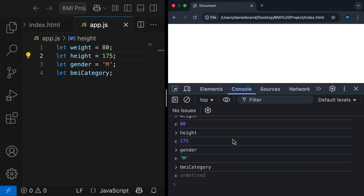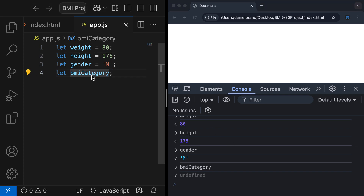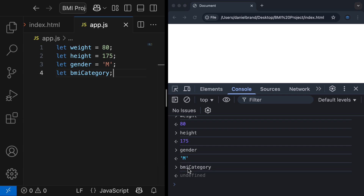We saw undefined in the previous video, where we initialized the variable BMI category but didn't give it a value. When we tried to reach for this value inside the console, we got back undefined. Undefined is a primitive value, just like a number and a string, but it's there to represent the absence of a value. At the moment, BMI category doesn't actually have a value.